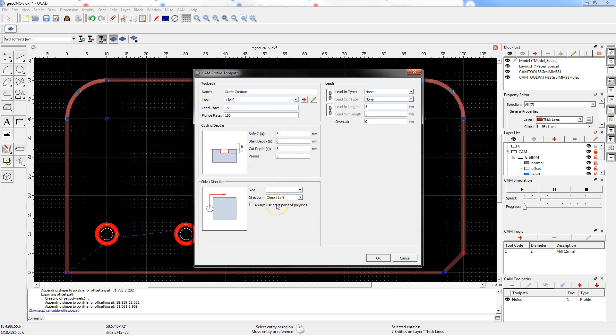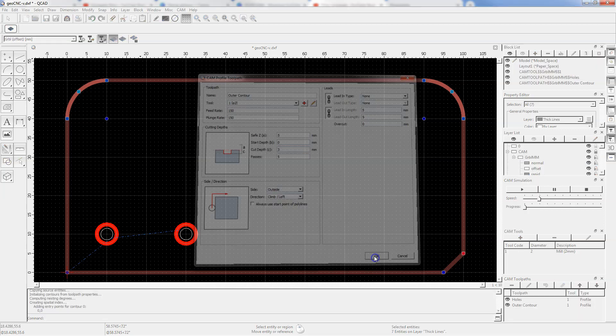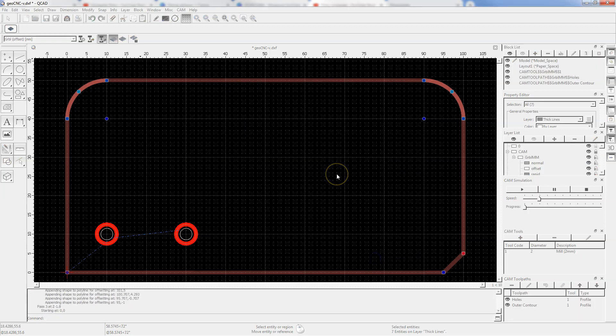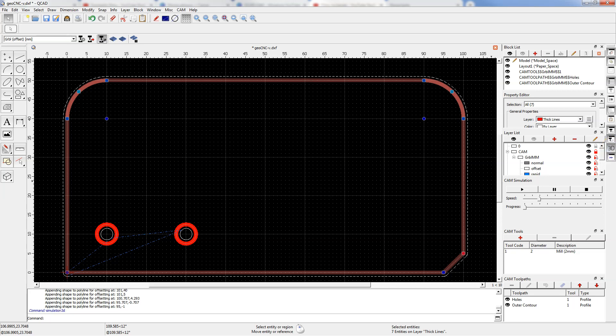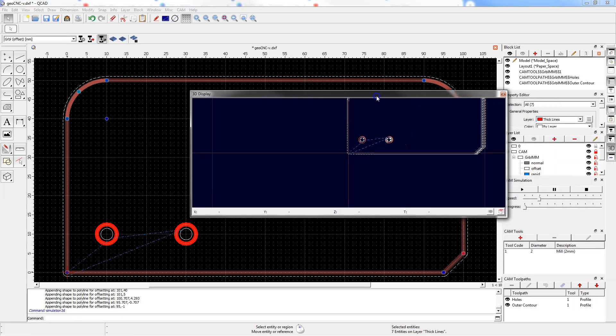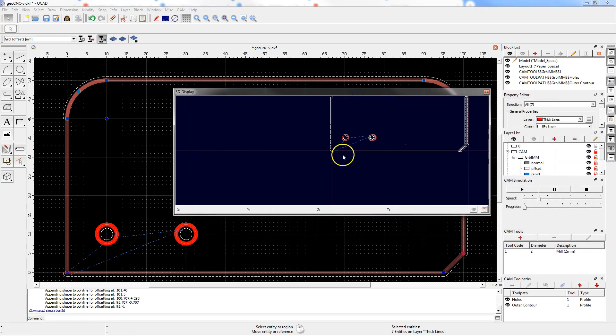Clicking the show 3D simulation displays the toolpath simulation view.